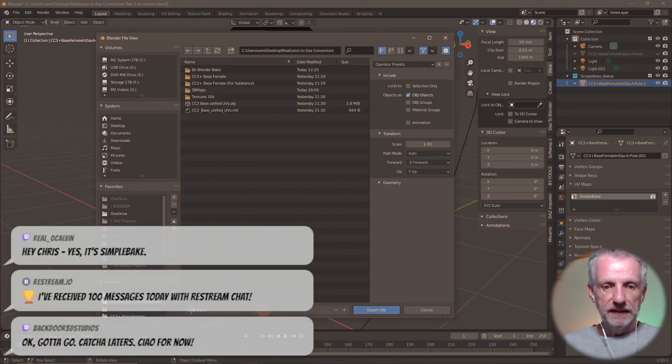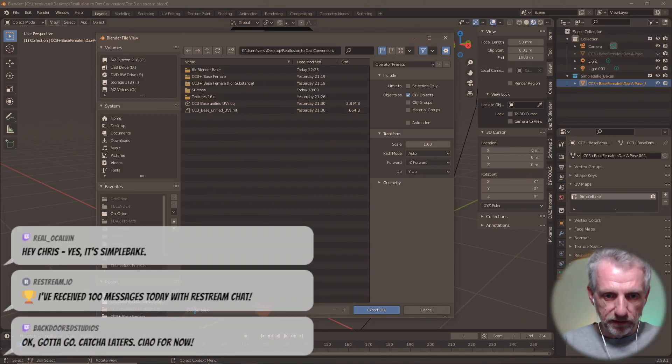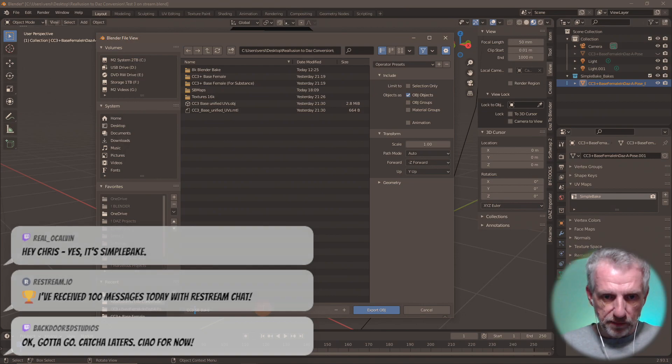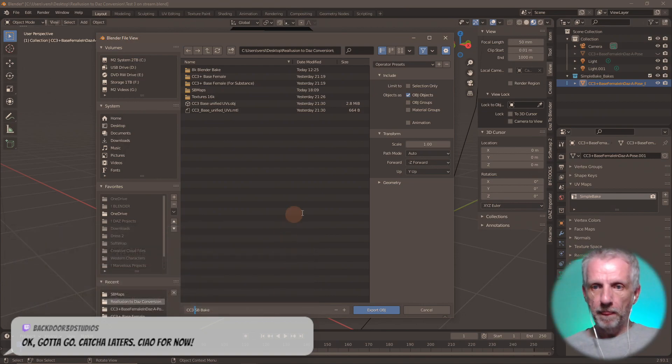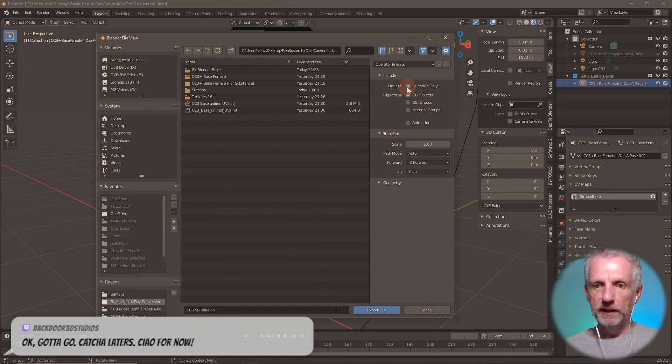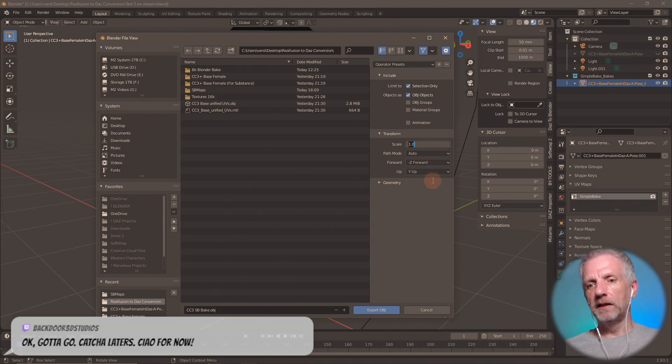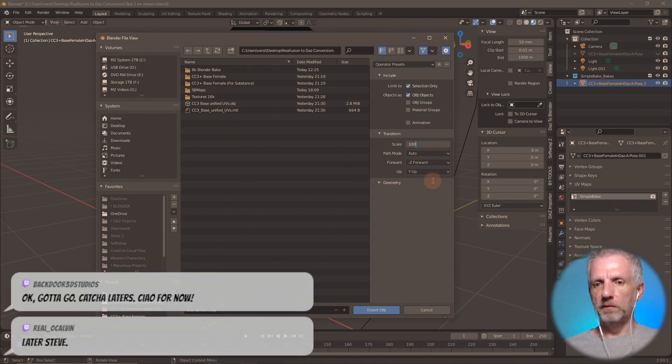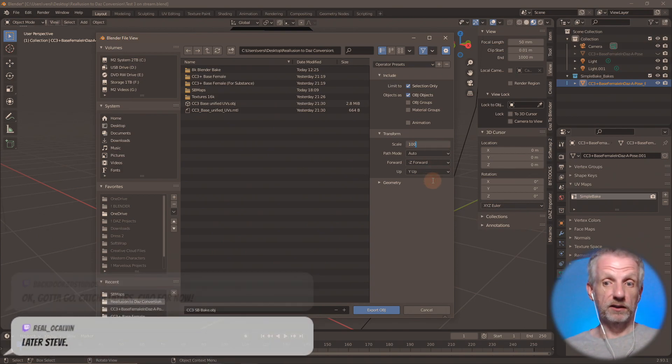I'll call this CC3 SBbake. I want the selection only and the scale I'm thinking probably going to be 100 percent larger because I shrunk her down.